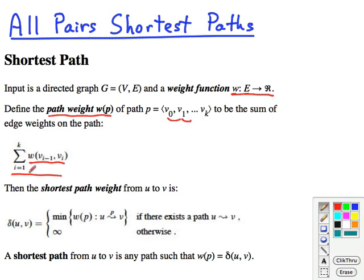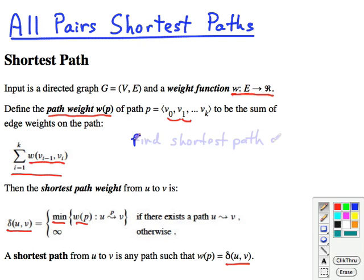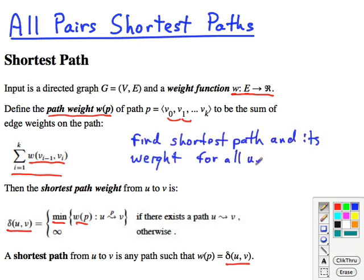The shortest path weight is the minimum across all of these sums — the minimum cost path from u to v — and that weight will be designated by delta(u, v). The shortest path is the path that has this minimum weight, and naturally the all-pairs shortest paths problem is to find the shortest path and its weight for all pairs u and v that are in the set of vertices.